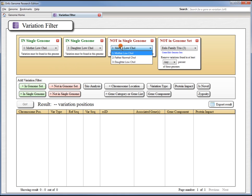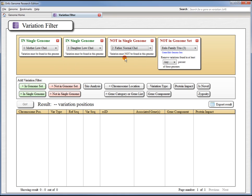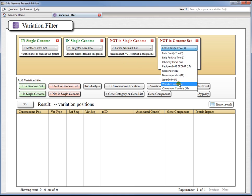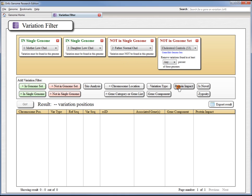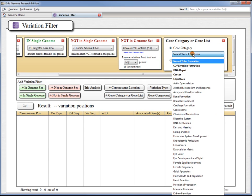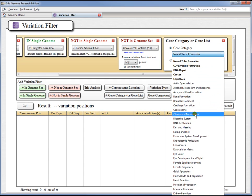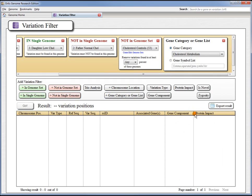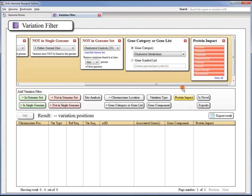We know we want to search in the mother's genome and in the daughter's genome for a variation they share. And we know we want the variation not to be found in the father's genome and not to be found in the set of 53 control genomes. We might add a gene category because we know this is involved in cholesterol metabolism. The software contains a number of predefined categories, or you can create your own. We might also want to try first looking for a variation that has a non-synonymous protein impact. We'll add that filter, and once we're done we can go in and press the Go button.